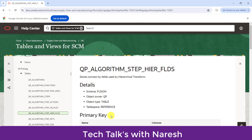This is all about the tables in Oracle Fusion. If you have any doubts or confusion, write in the comment section or email me at the email ID mentioned in the description section. Please like, share, and subscribe to my channel. Thank you for watching.